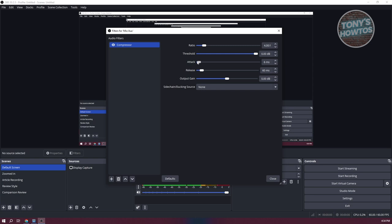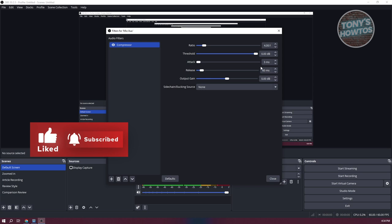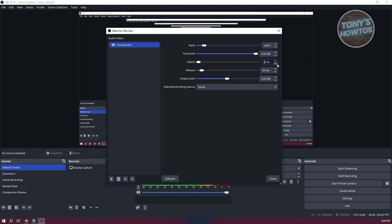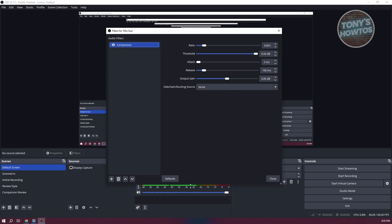The next thing you want to do is change the attack — set this to 2 ms. You can use the slider or the arrows. Release is going to be around 100. You can increase this until you get 100, or type in the actual number if needed. Output gain, you want to set this to 0. Depending on your device or audio quality, just play around with it. If you're talking really softly and your mic volume is too low, you could use the output gain here. Now we want to add another filter, which is going to be the limiter. Click on the plus button and choose limiter.